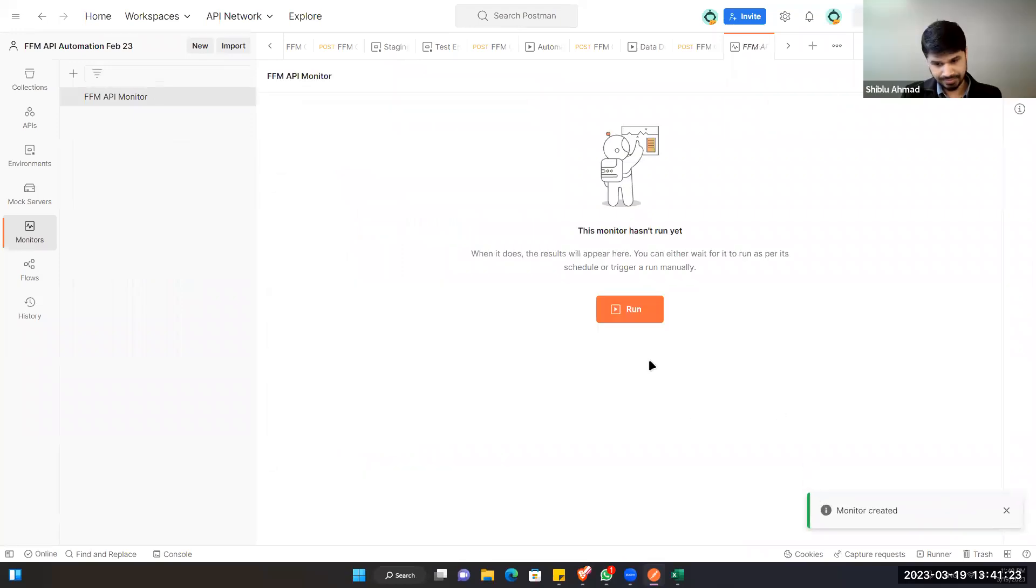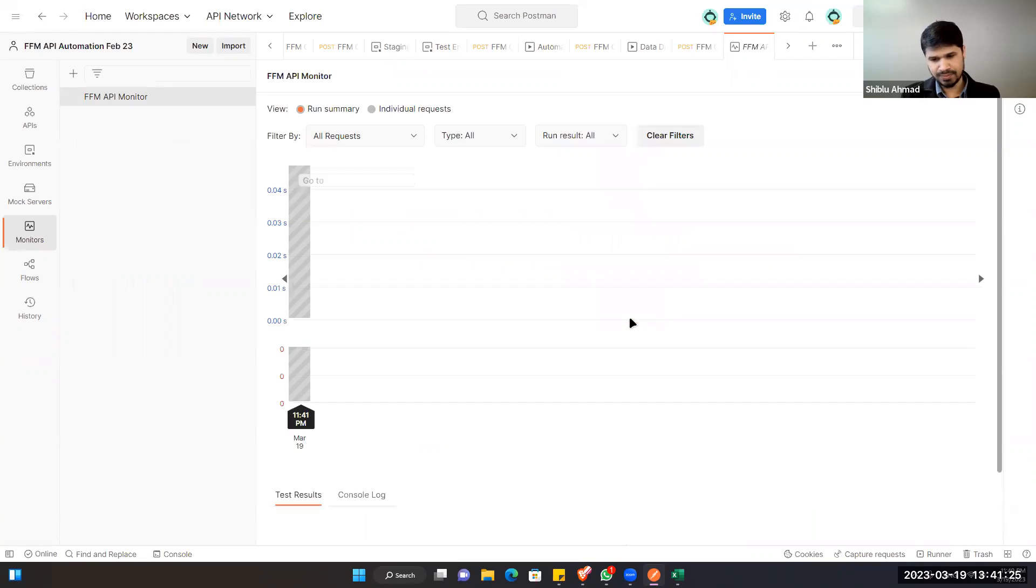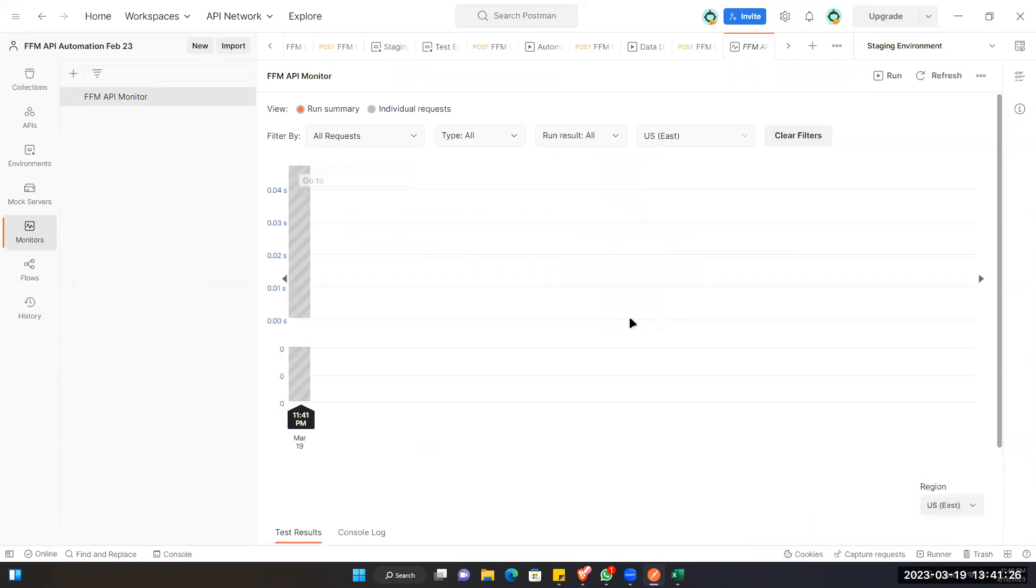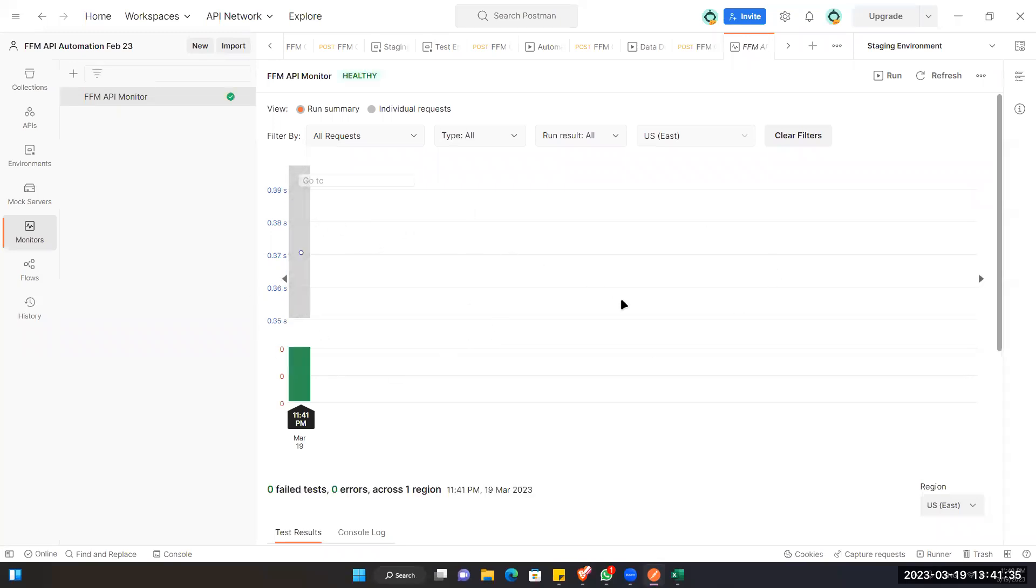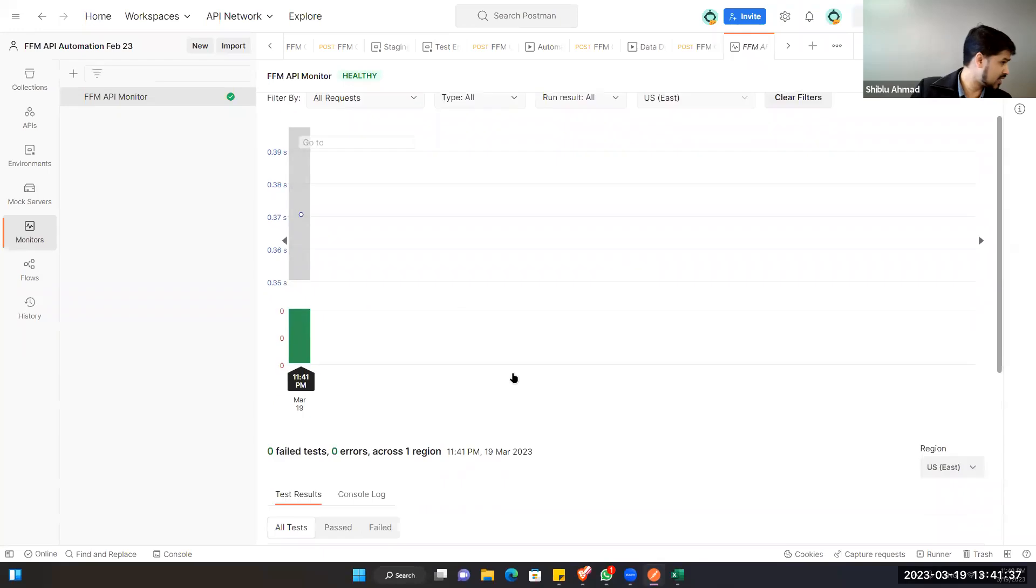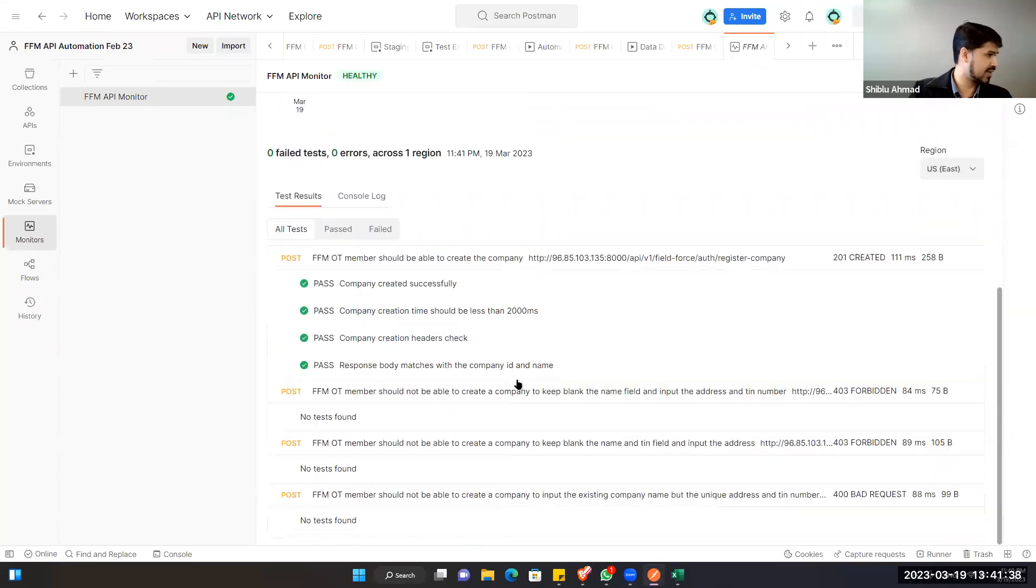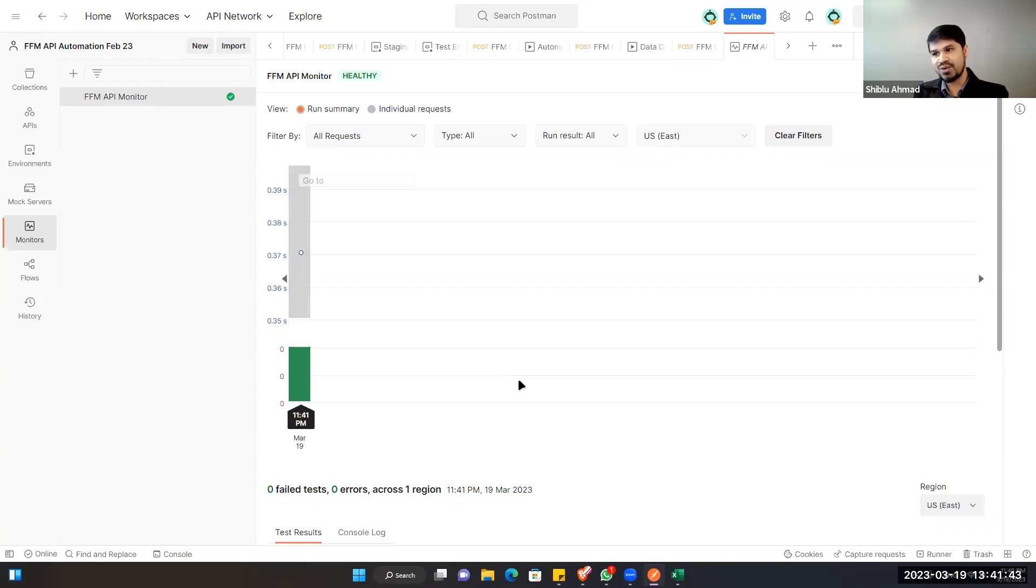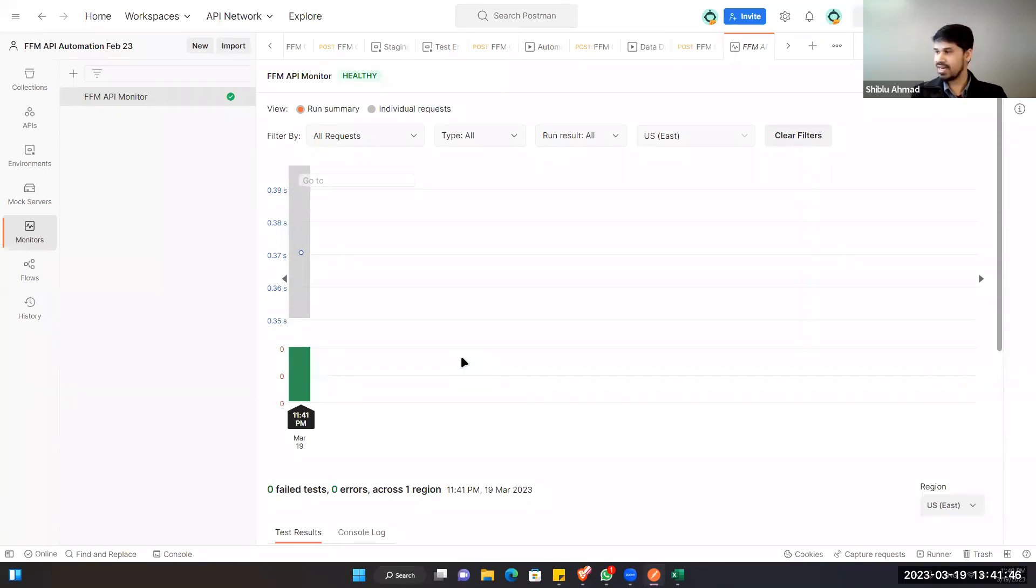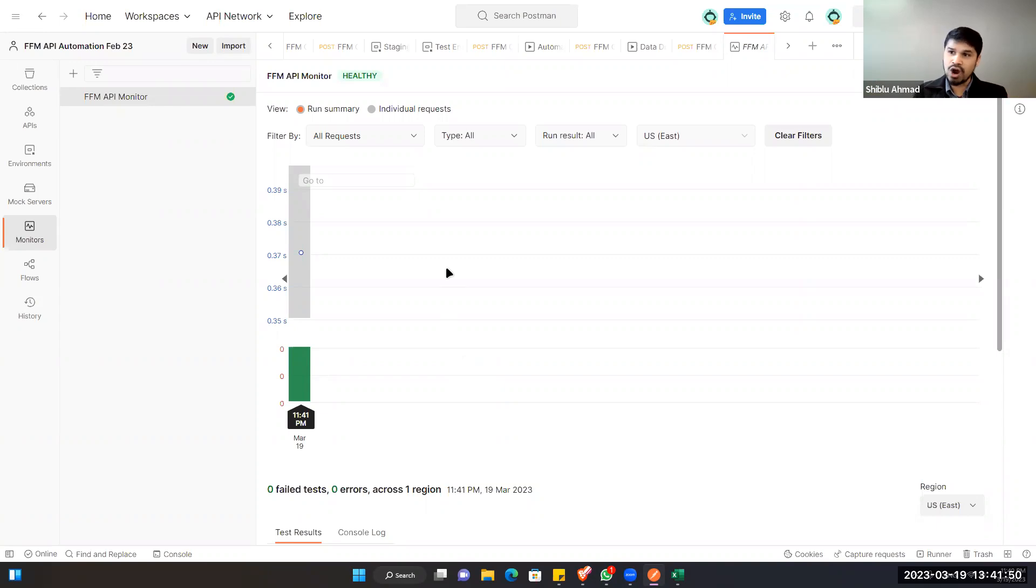Okay, so if I run this, it will run. Here you can see it's manually running, but after every one hour it will run automatically. Yeah, so collection runner we clicked it right? We click the collection and we run it. But here it is actually scheduled already. Every two hours it will run after running and then it will send you the email whether pass or fail.